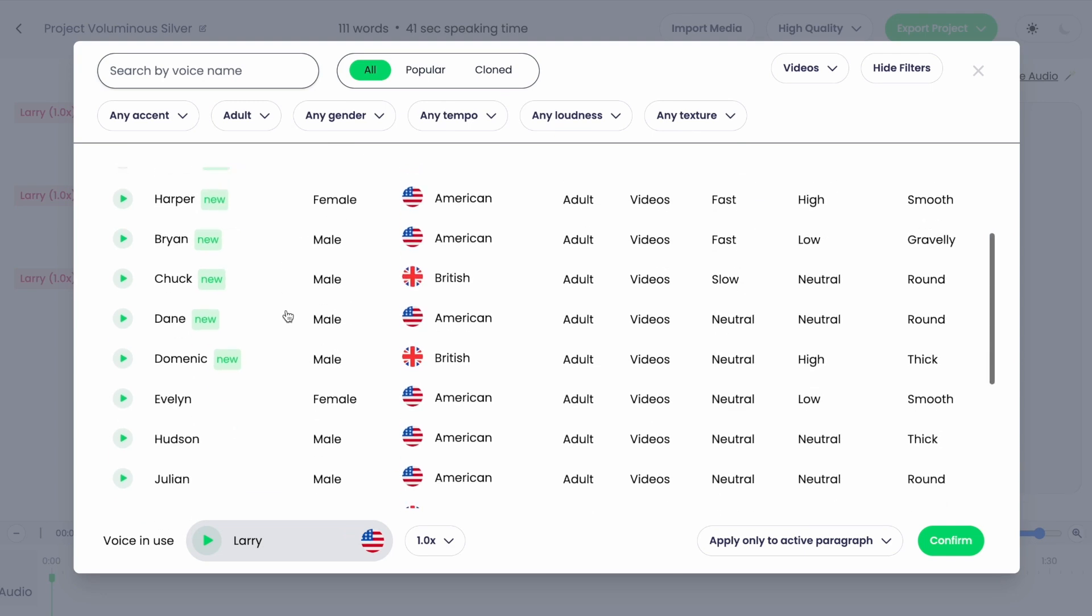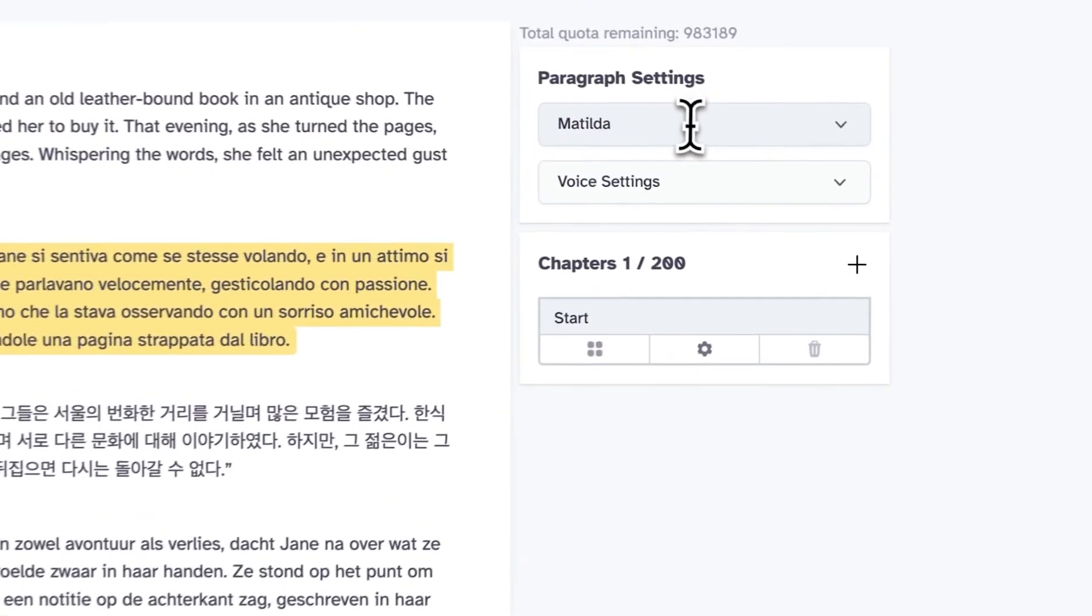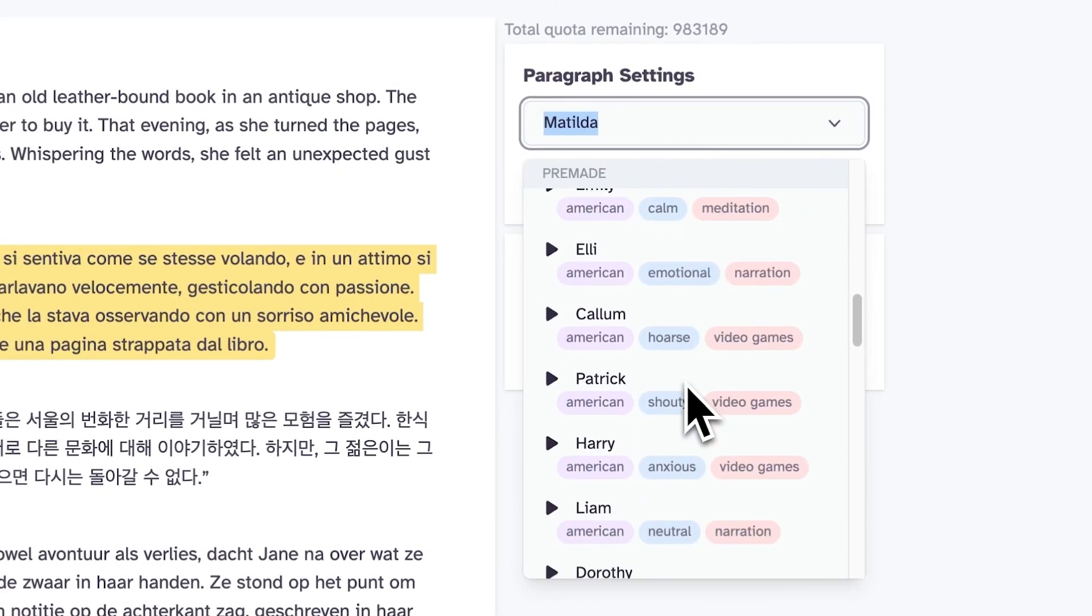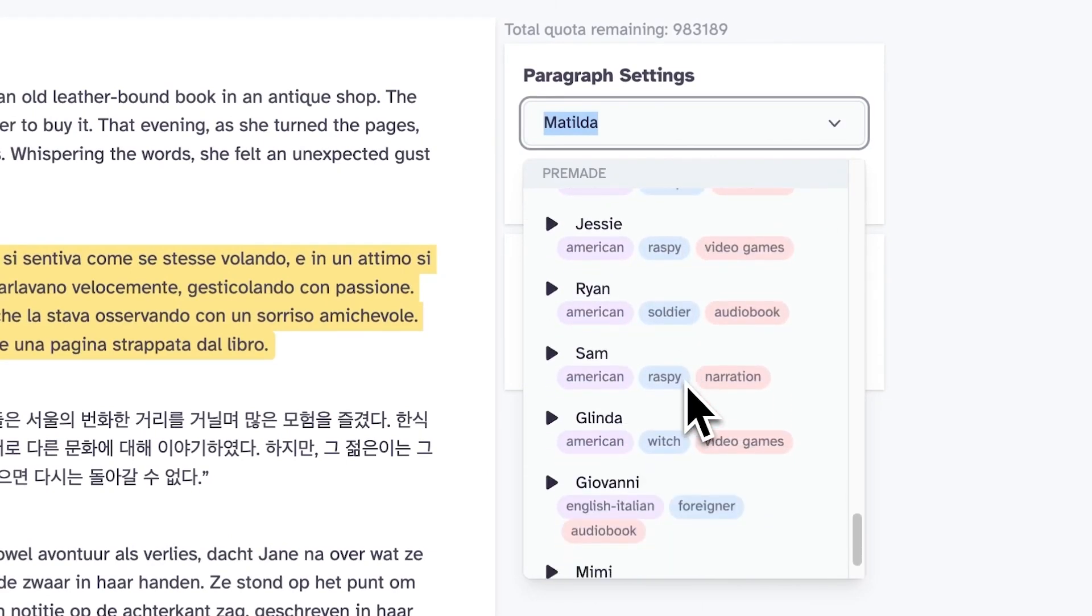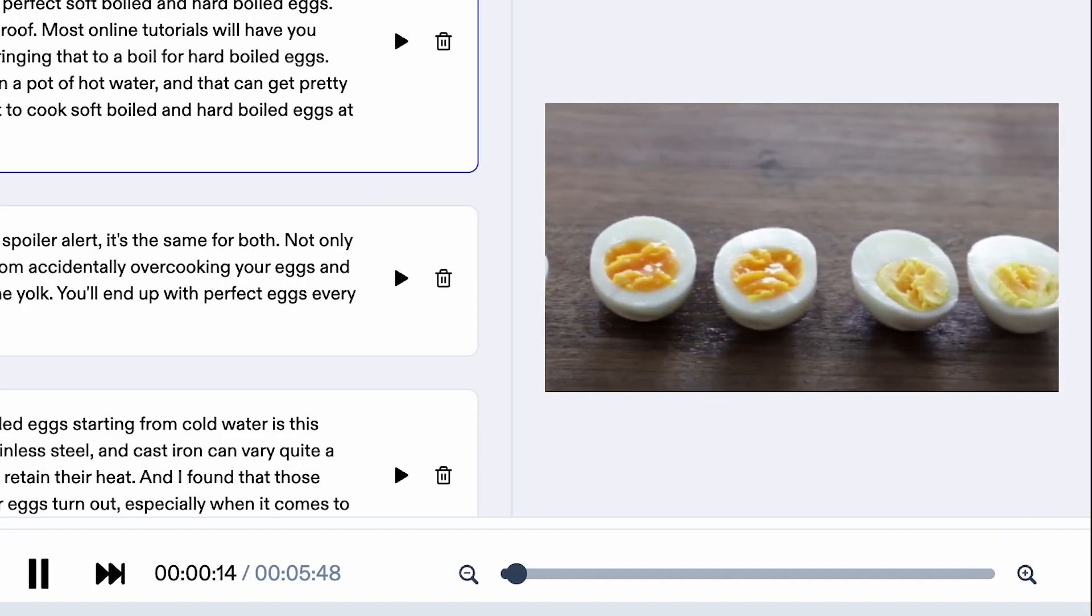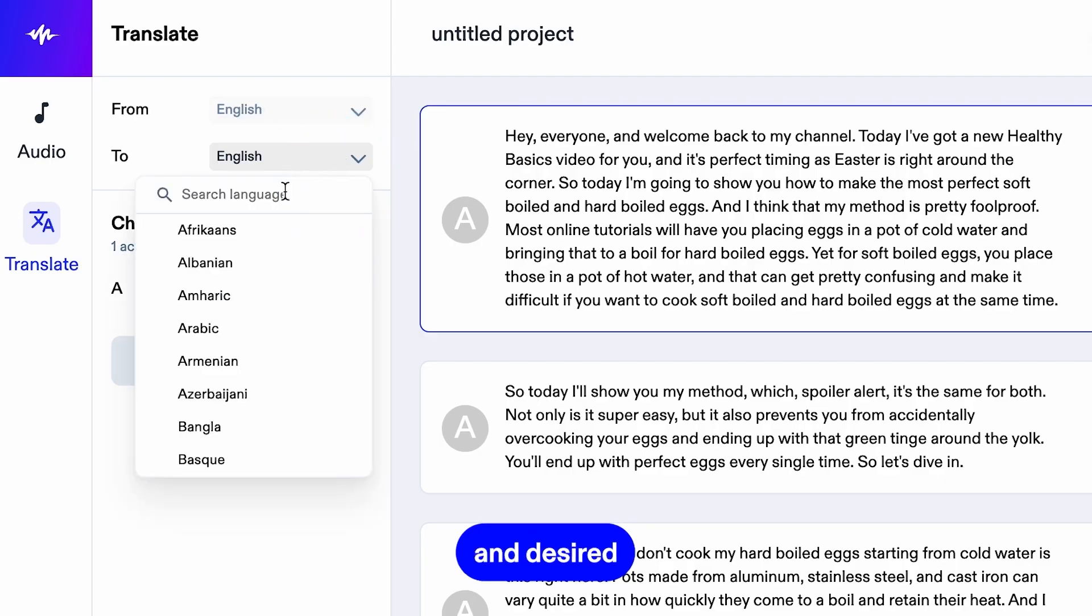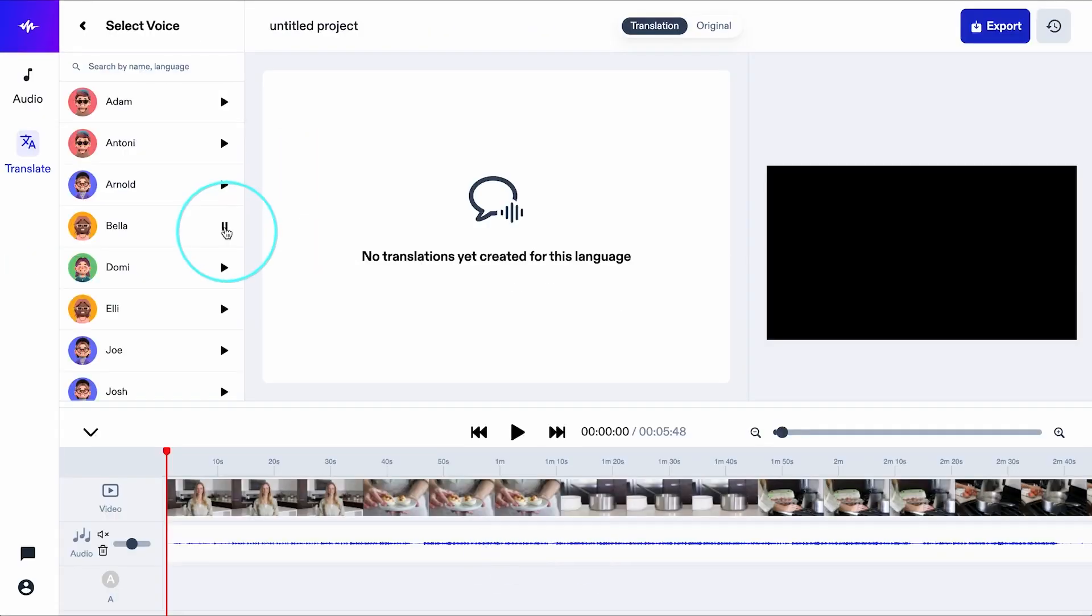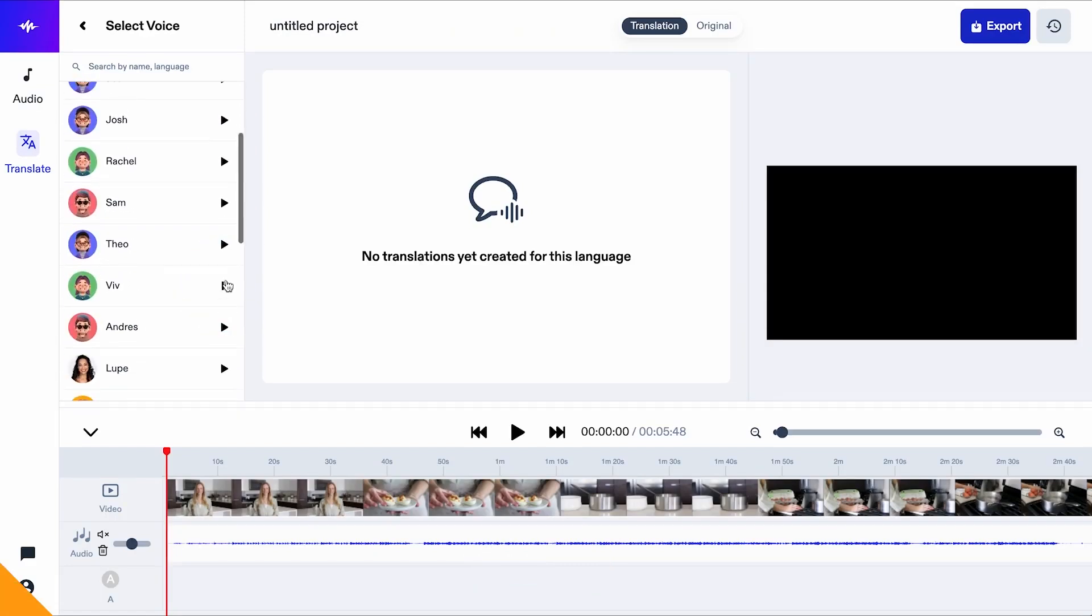Today, we delve into the fascinating realm of AI voice generators, uncovering how these advanced tools are not only revolutionizing the way we interact with media, but also enhancing how we communicate across various digital platforms. Let's explore the top AI voice generators of this year.